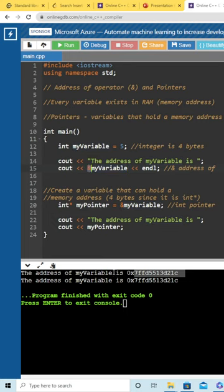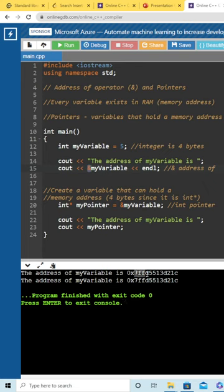And when we run that, you can see that it's going to print out the hexadecimal address. You know that it's hexadecimal because it starts with 0x, and so this is the location in which this variable lives. Stick around for part 2.